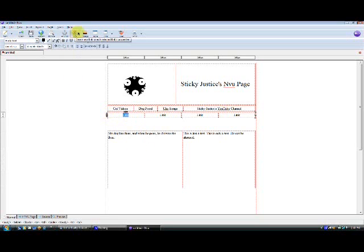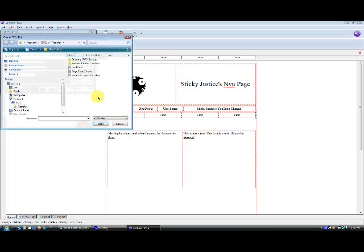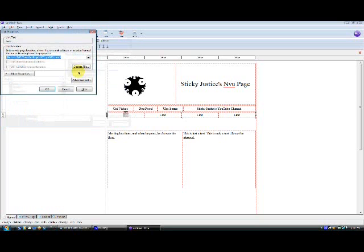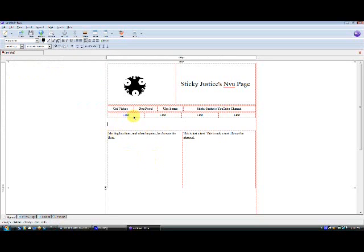And there's a nifty little link key up here. Highlight the text. Click link. Choose the file that you want to link it to. And I'm going to link it to this one. And you'll notice it shows up highlighted.